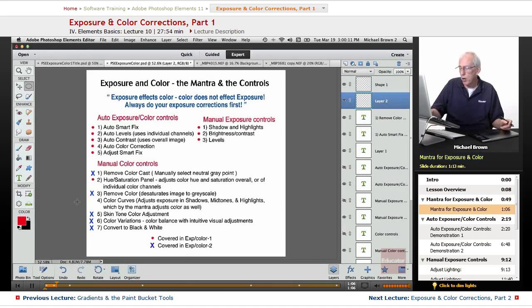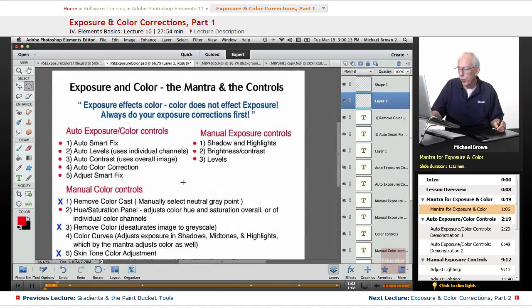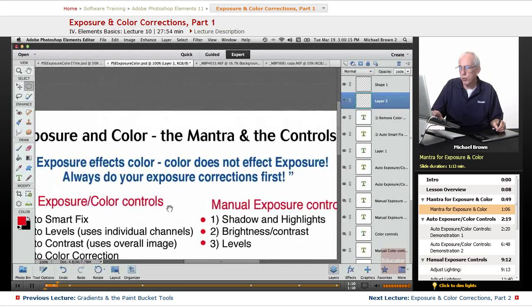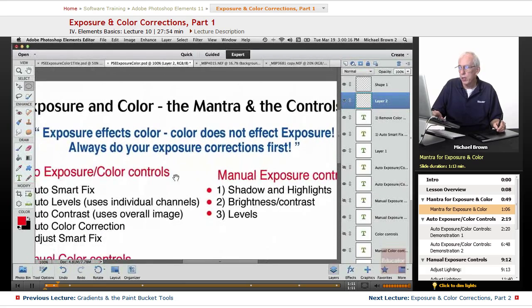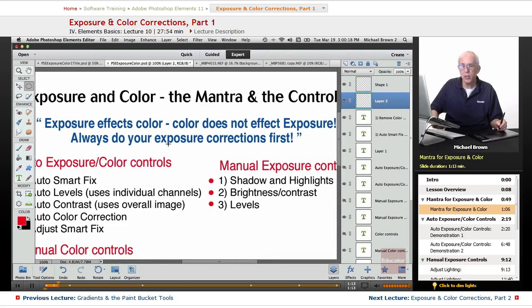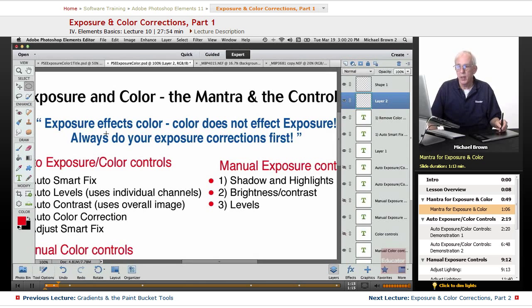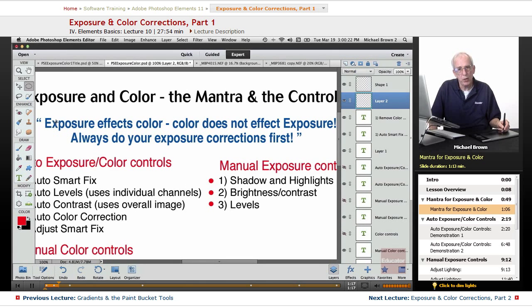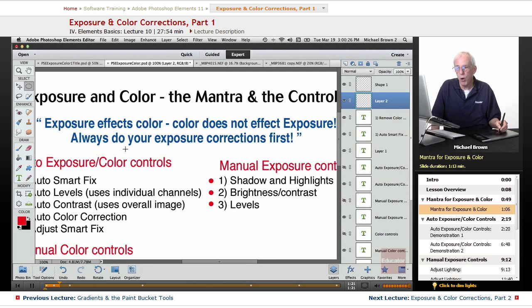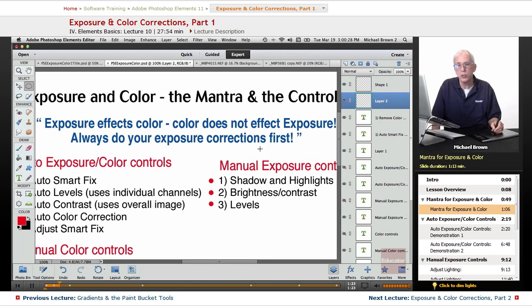But let's start right off the bat with my mantra for exposure and color. You've heard me say this in the intro on color and light. Light, exposure affects color. Color does not affect exposure. Always do your exposure corrections first.